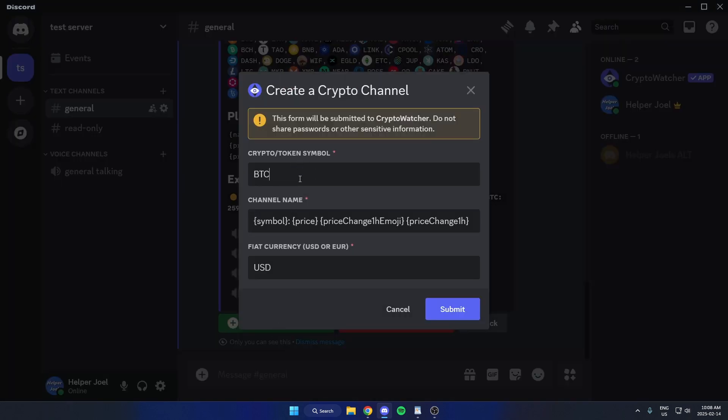From here, I can select what cryptocurrency I want and also change what the currency is, either USD or Euro, and then hit submit.